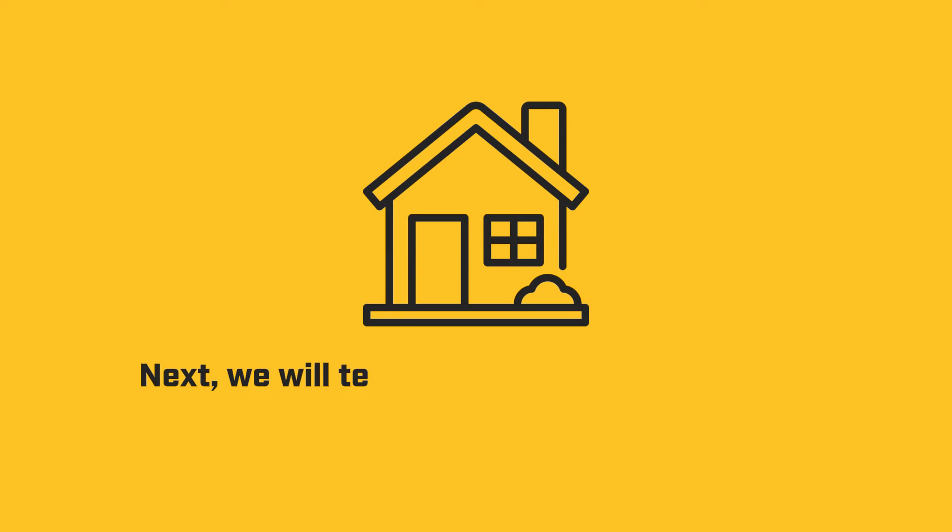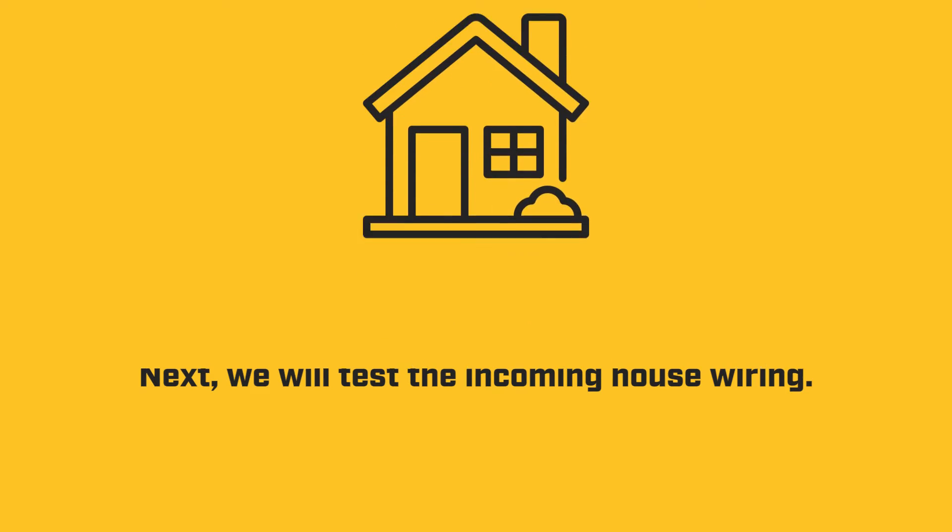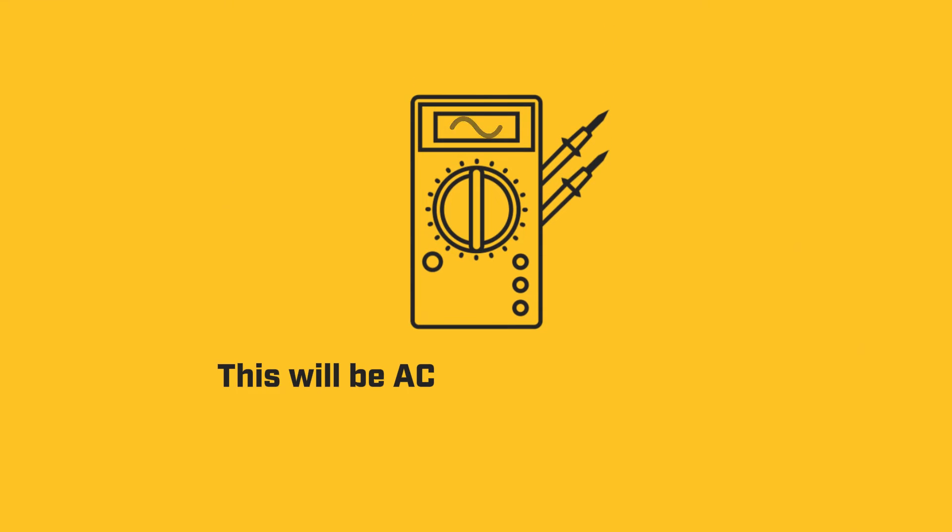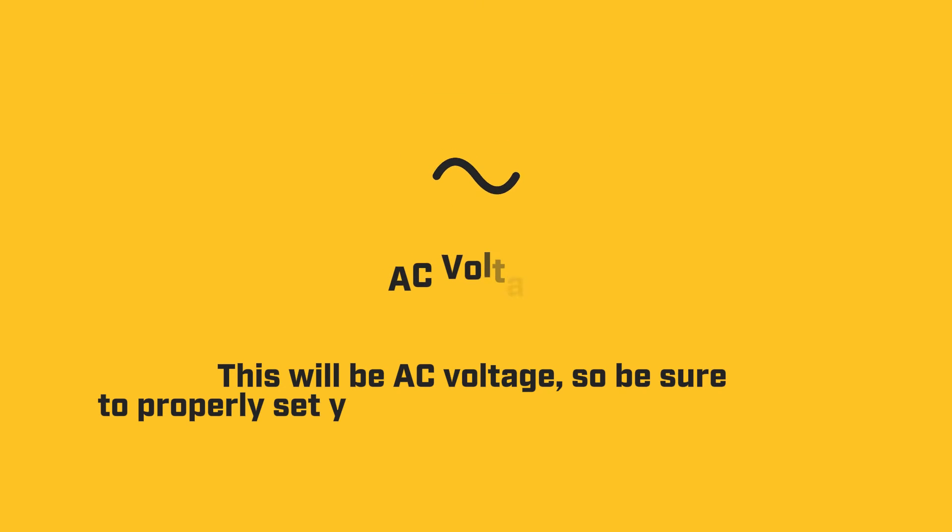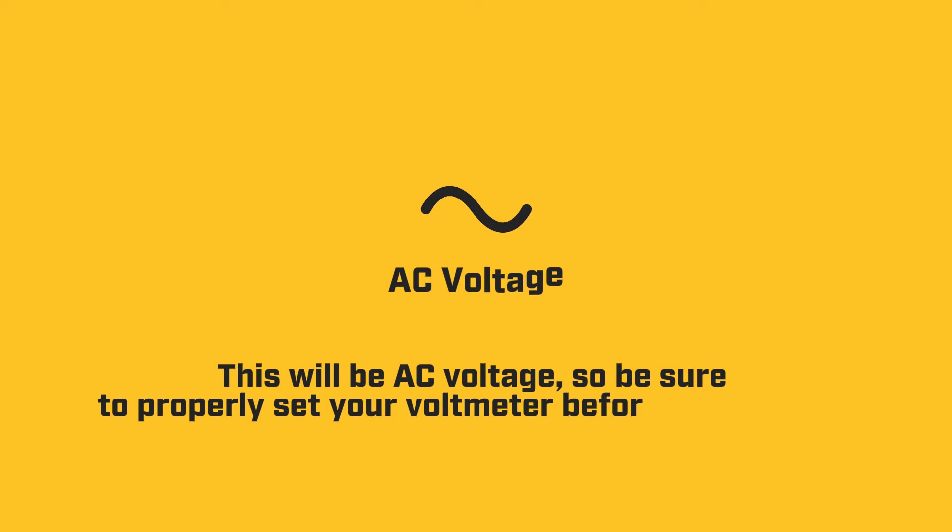Next, we will test the incoming house wiring. This will be AC voltage, so be sure to properly set your voltmeter before you proceed.